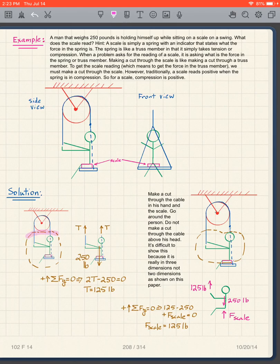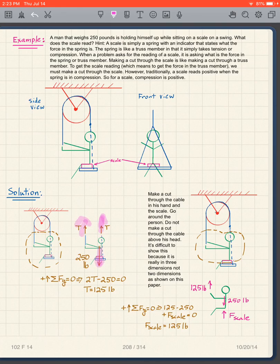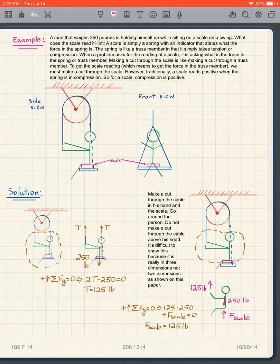First, we make a cut that goes around like that. It's one cable here, so when we make the cut we have tension T and tension T. We have the weight of the person — 250 pounds going down — and T and T going up. Taking sum of forces in the y direction equals zero, we get T equal to 125 pounds. That gives us the force in the cable.